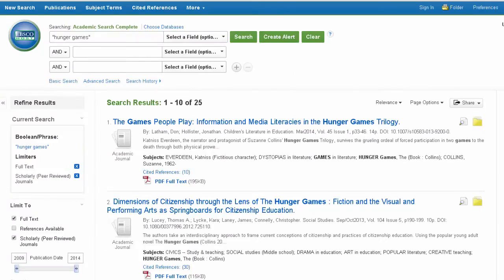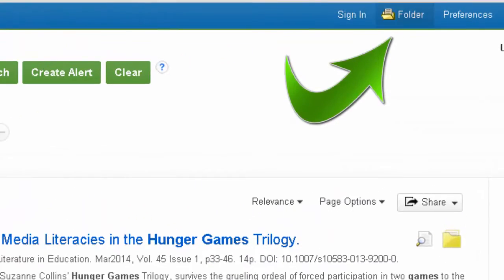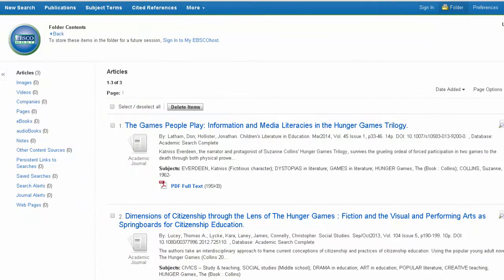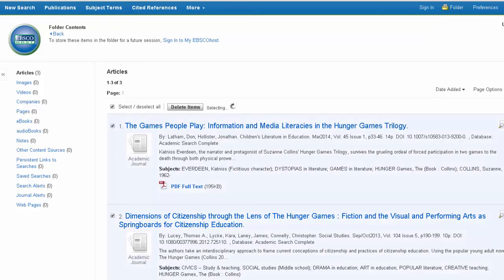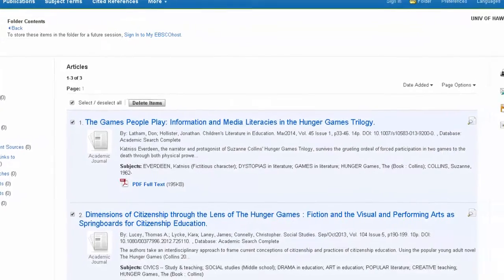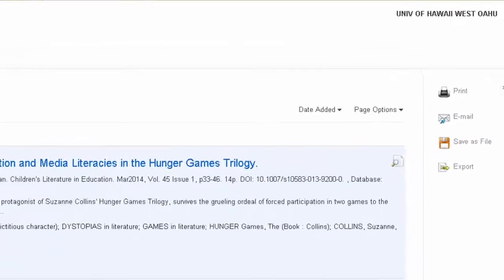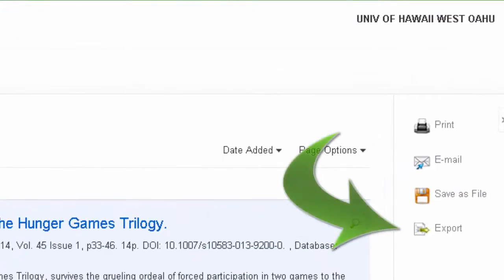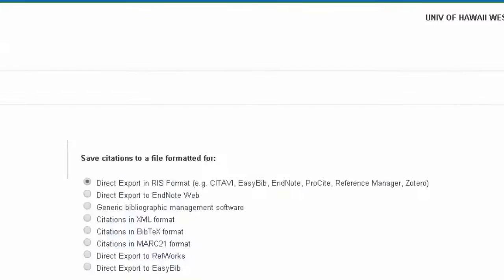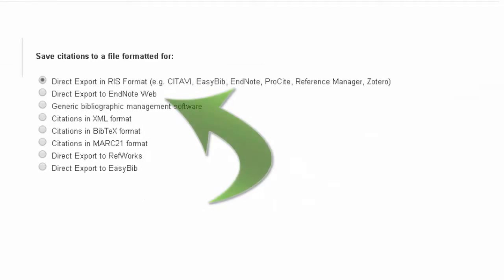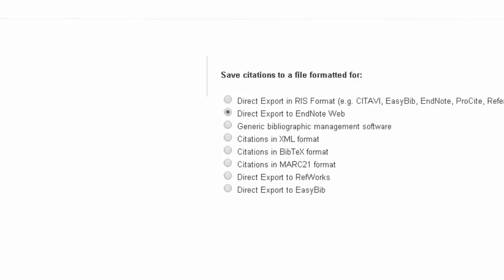To see everything in your folder, click the link in the upper right-hand corner. Then, select all the articles in your folder that you'd like to export. Click Export in the right-hand column, then select Direct Export to EndNote in the list on the right. Then click Save.